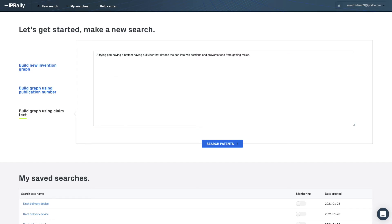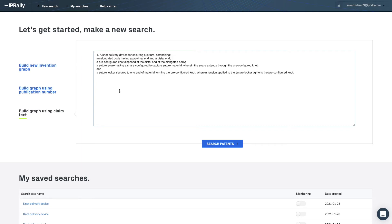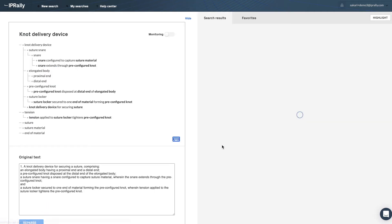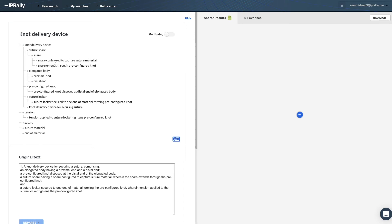However, ideally the input is more or less in claim format. Now I'm copying a random independent claim here. When I press the search button, the machine reads the claim and identifies its key features and builds the graph automatically.